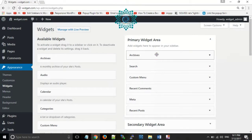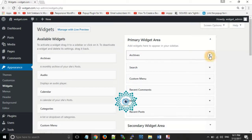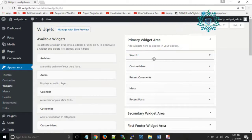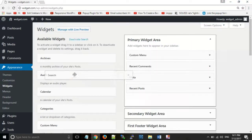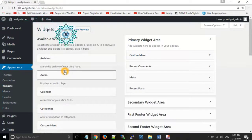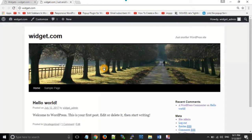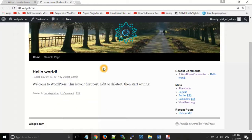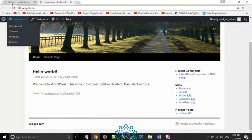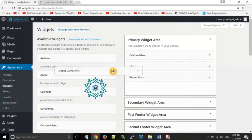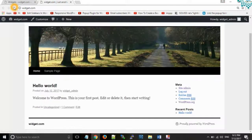For removing these widgets, you can simply click on the arrow button and click on delete. The second method to remove them is to simply drag them and place them in the inactive area — drag and drop. As you can see, the comment section has also been removed.